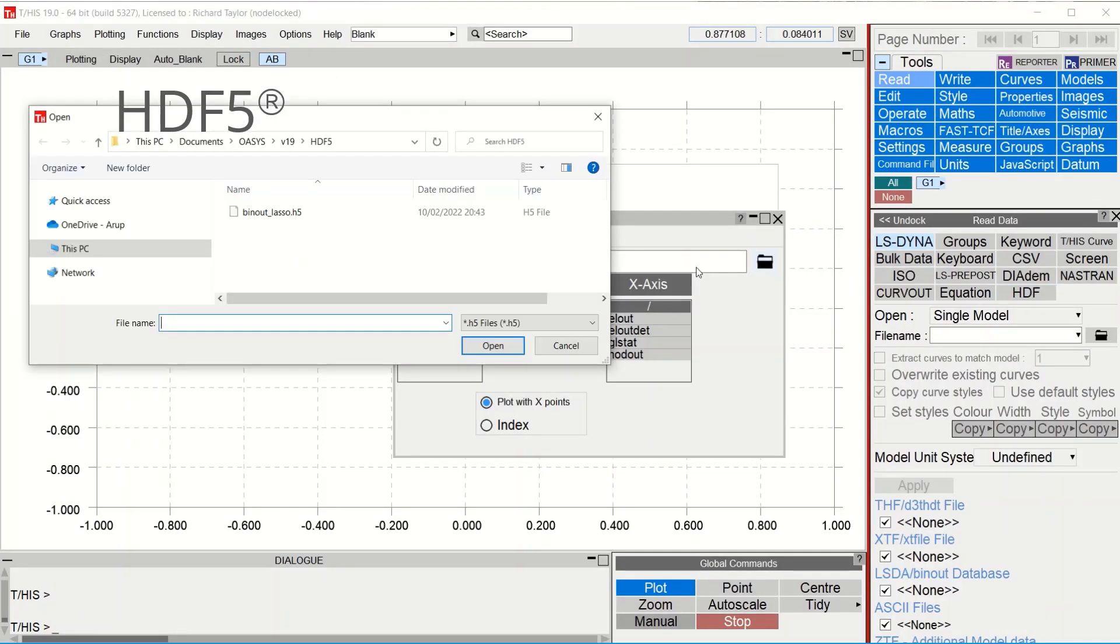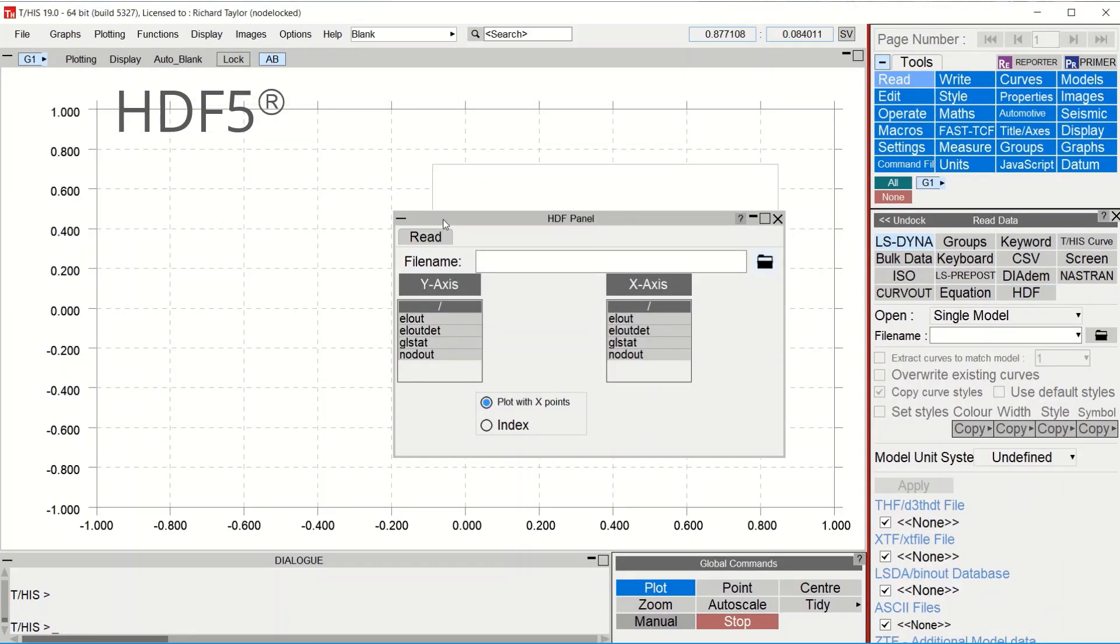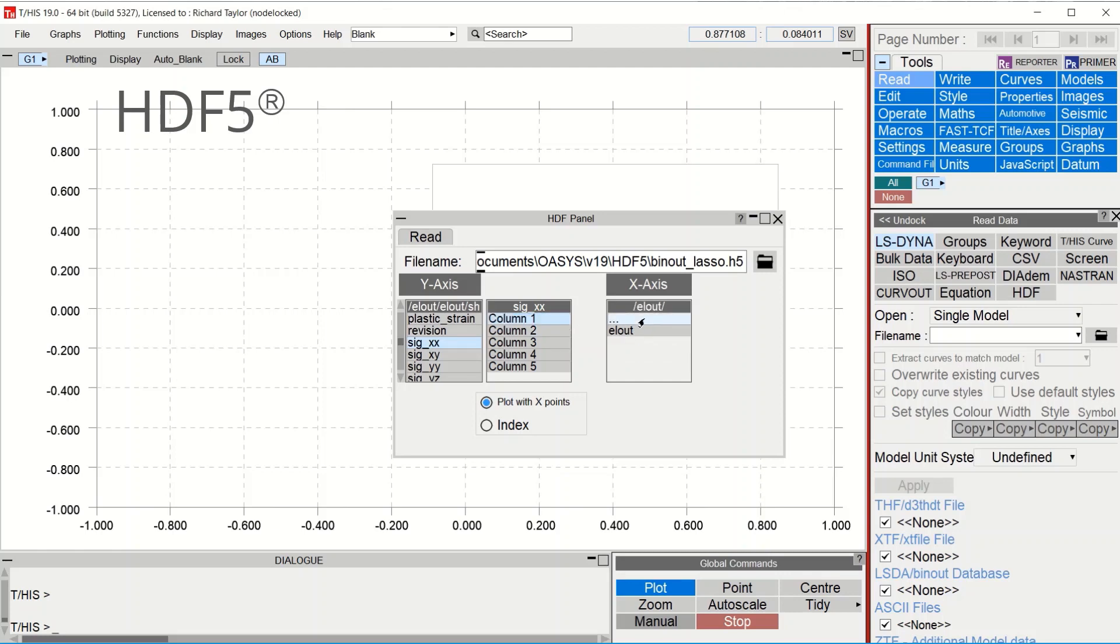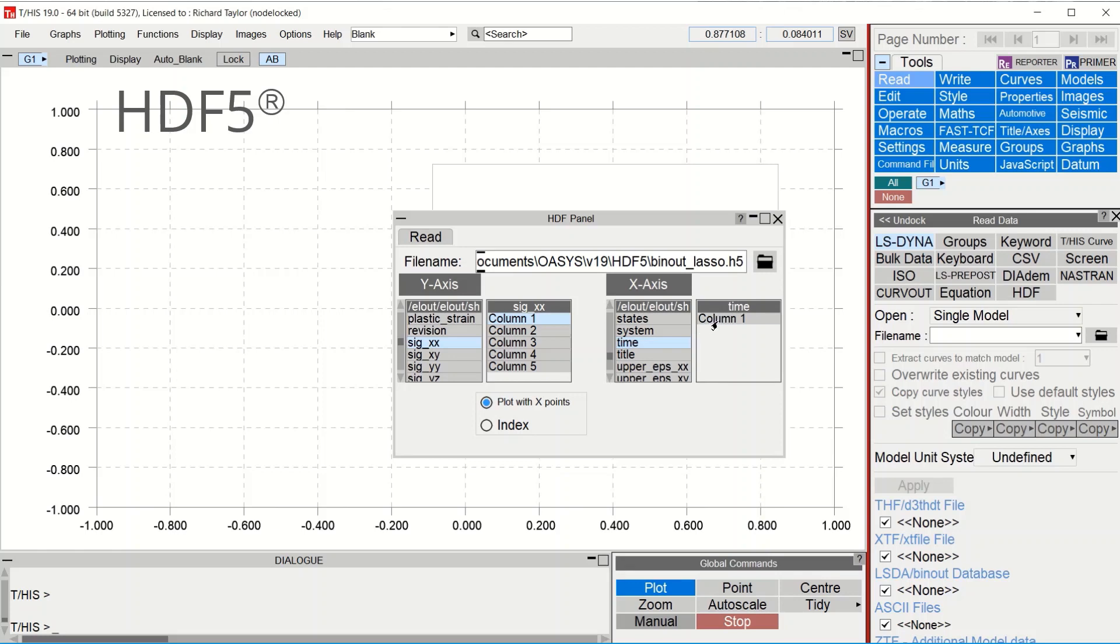Support for the HDF5 file format has been introduced in THIS version 19 with the ability to read the file and plot the data on the X and Y axis. Support for writing the file and other functions will be added in future versions.